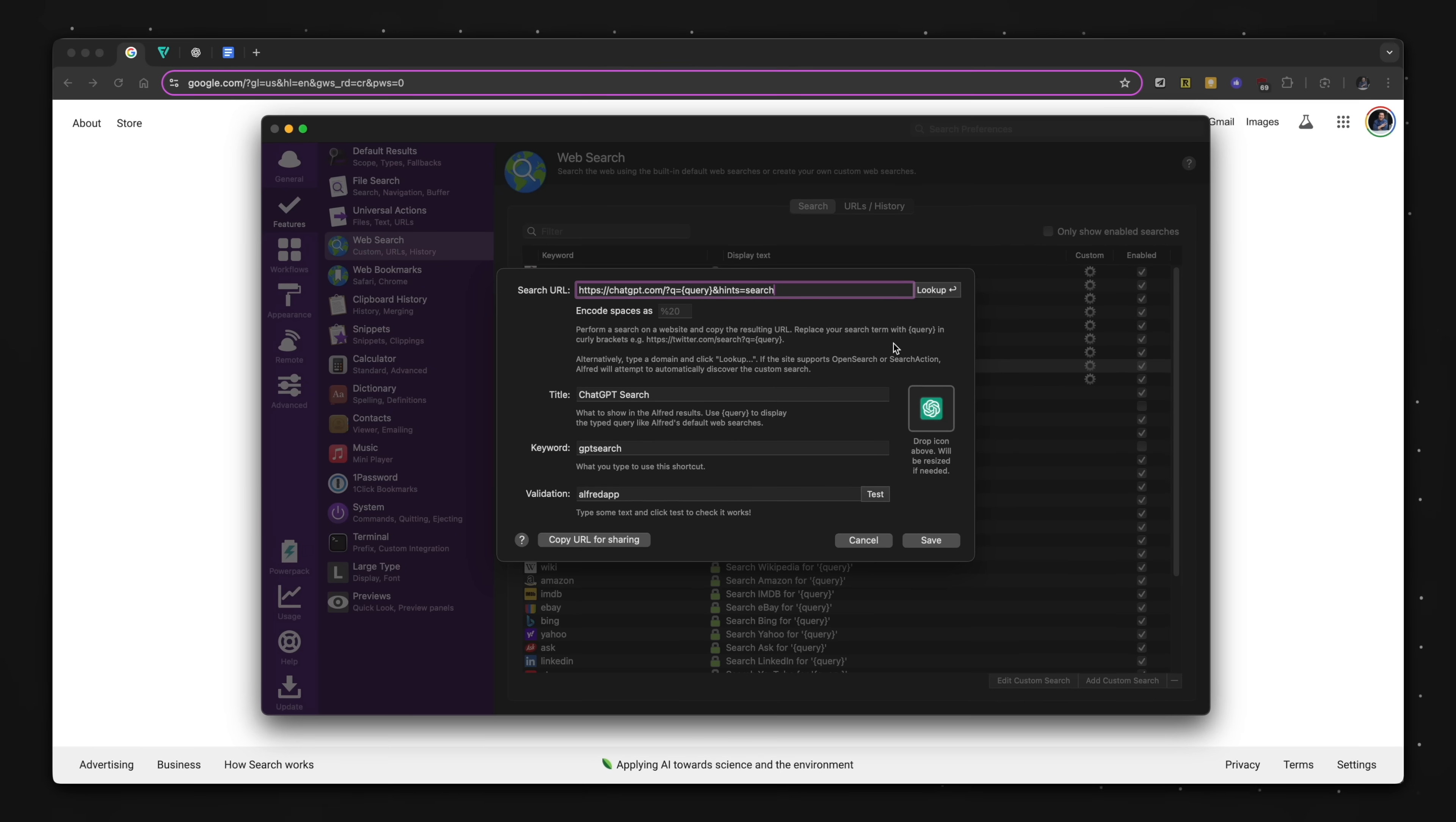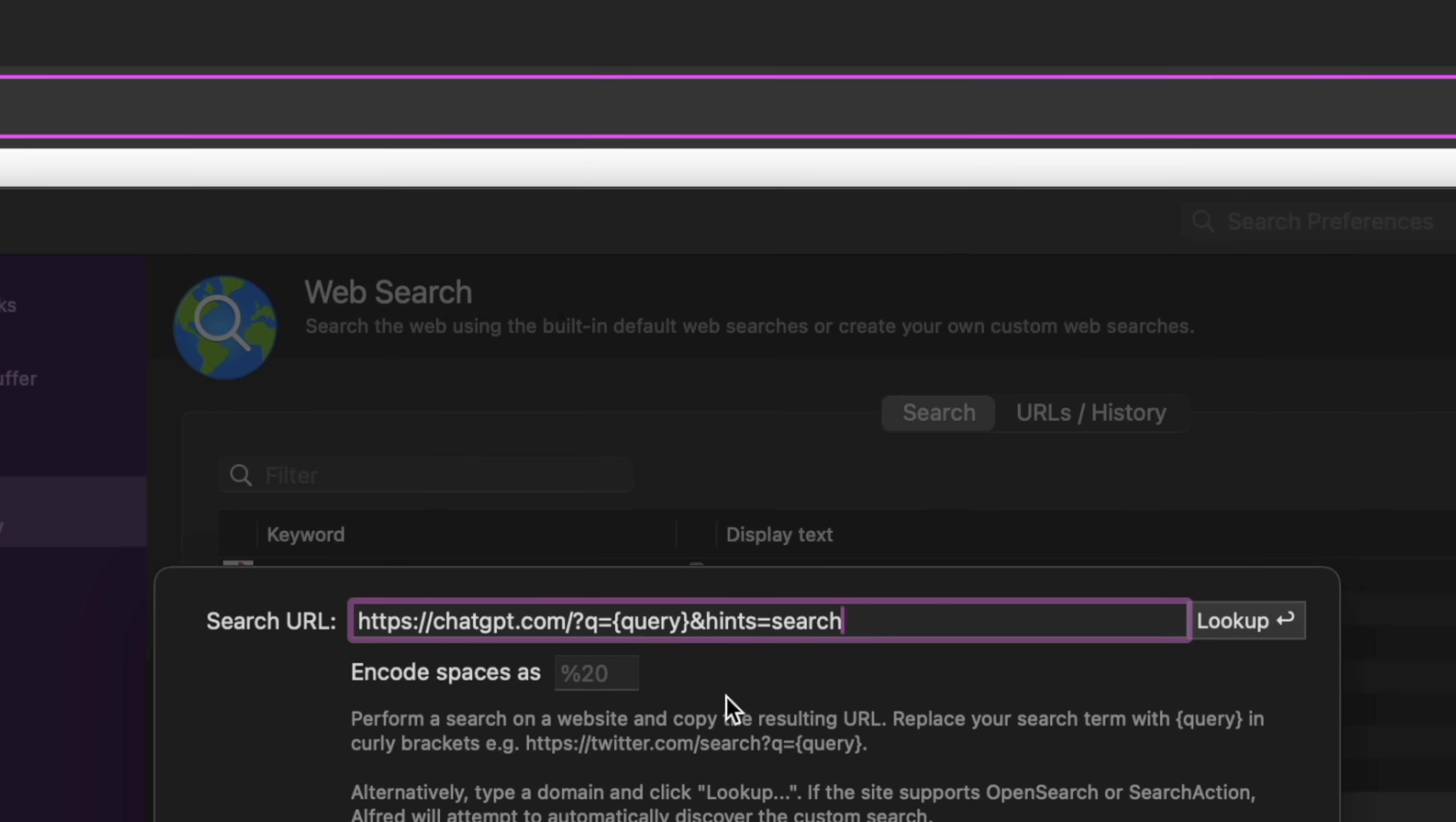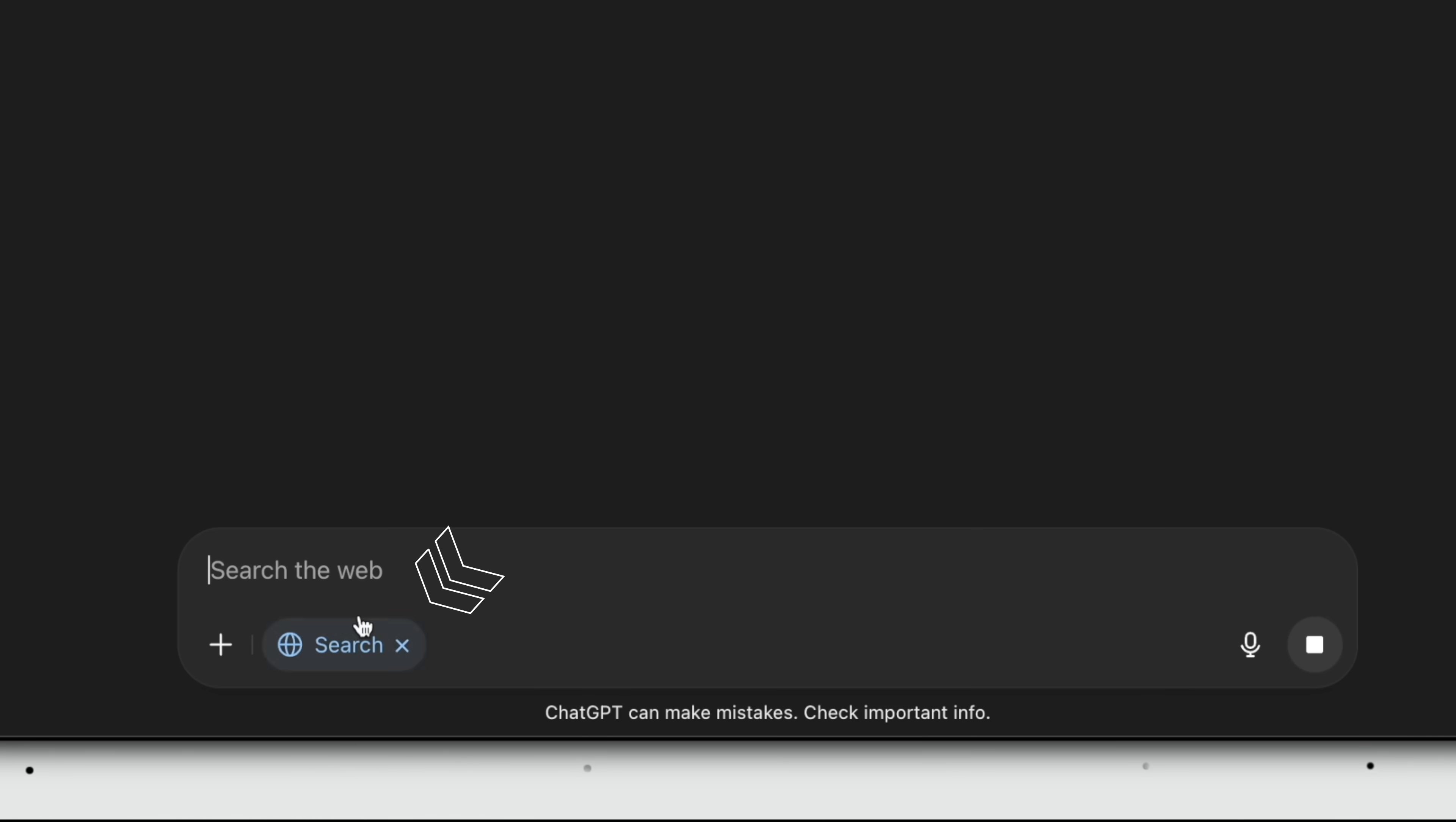Pro tip number one, I use ChatGPT search a lot, so I've set up another ChatGPT shortcut with the search feature enabled by appending this string to the dynamic query. So when I type GPT search space and input a prompt, enter, you'll see that ChatGPT took action with web search enabled.